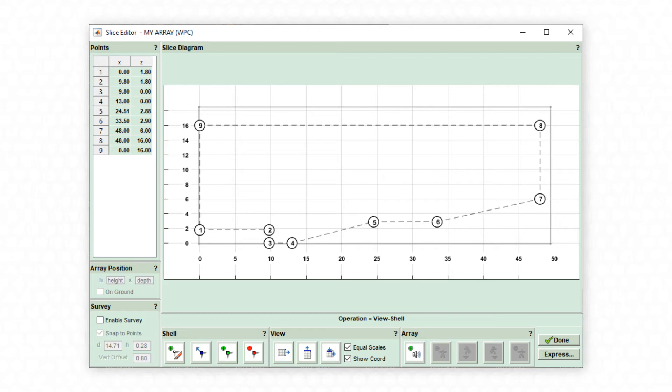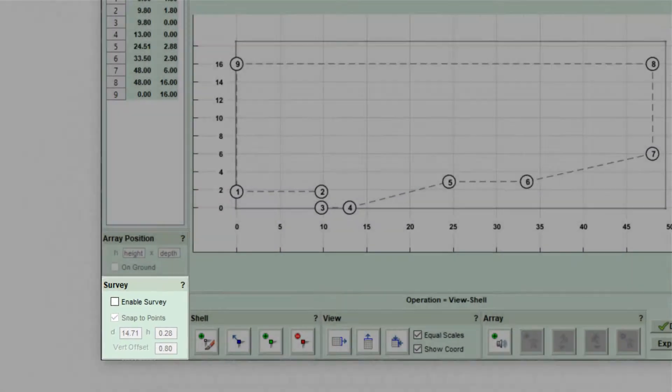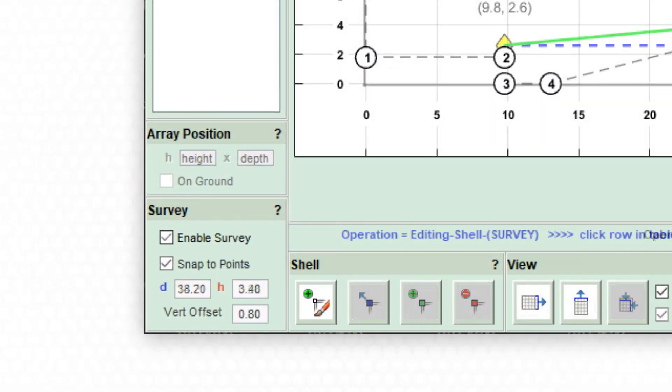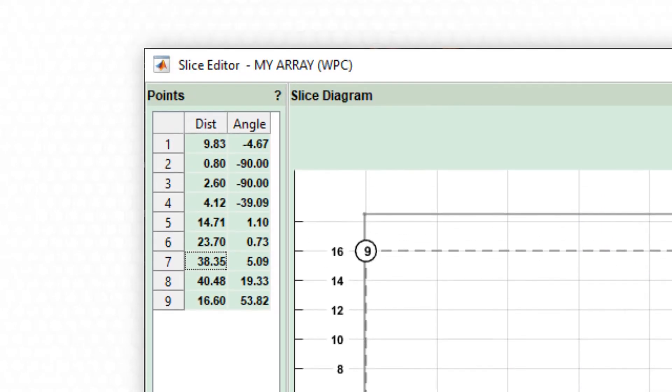The venue can also be defined by using a polar coordinate system called survey mode. This mode allows you to build the venue geometry by using a distance and angle measurement entered from a reference point.